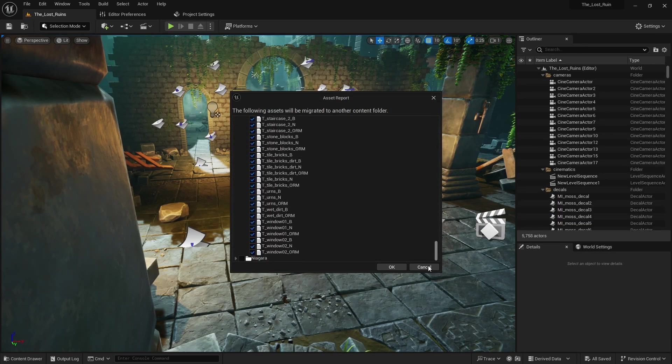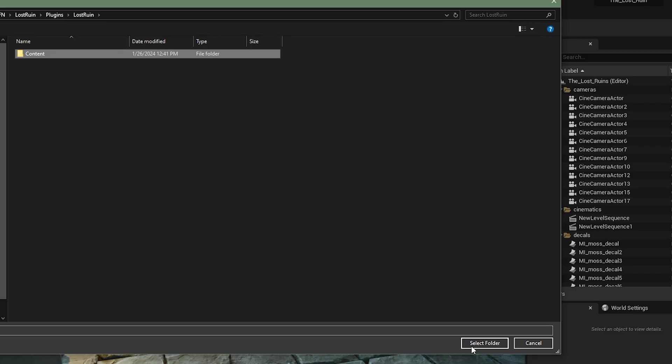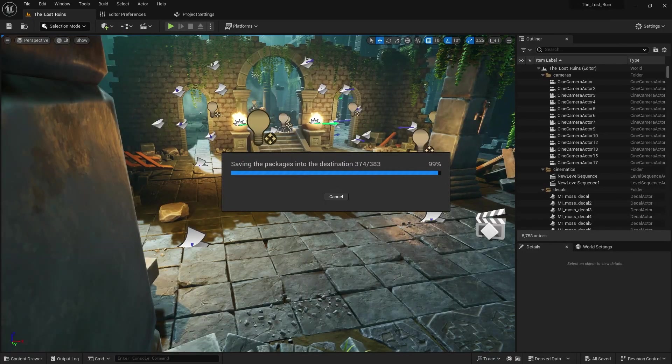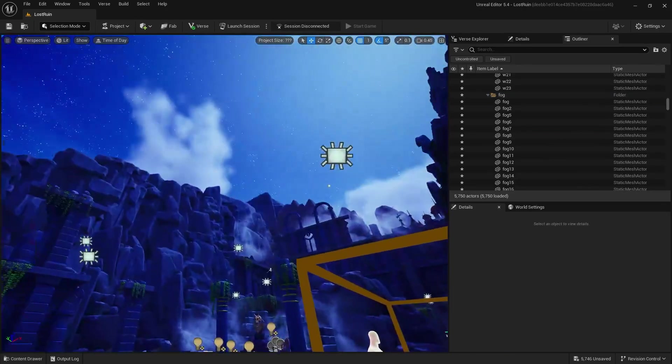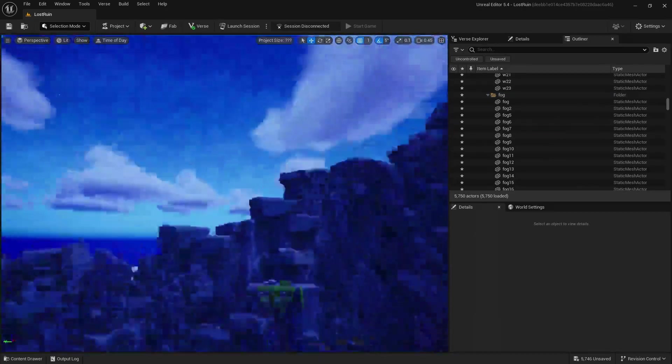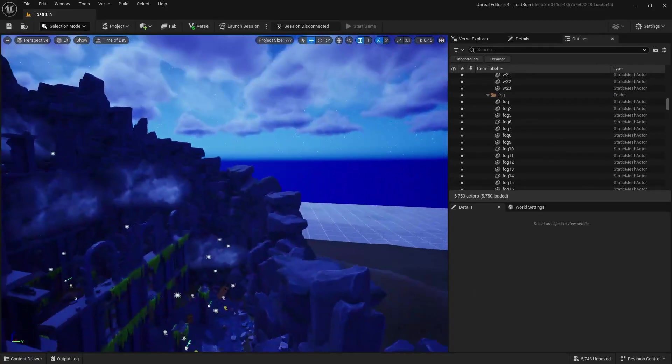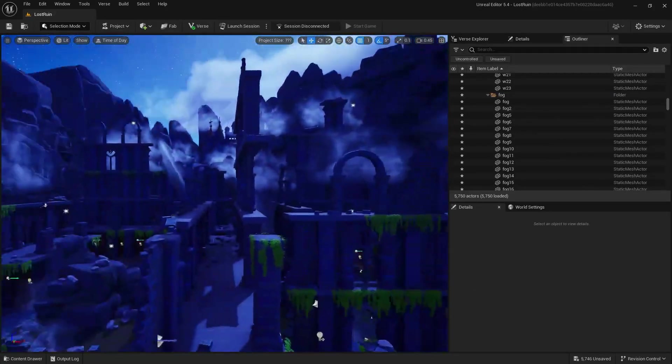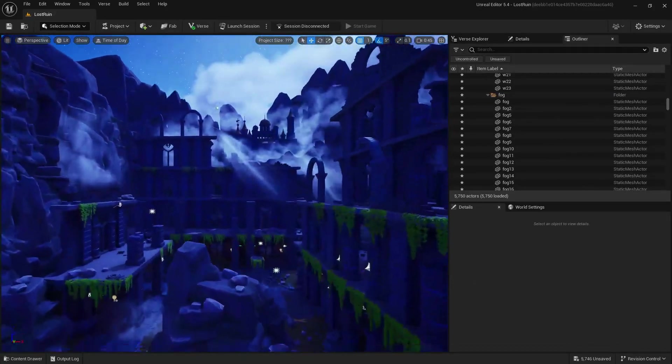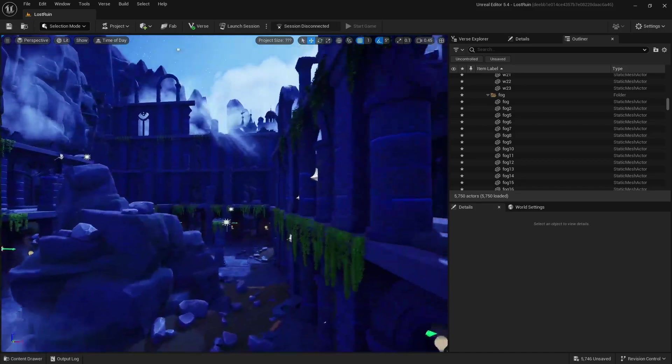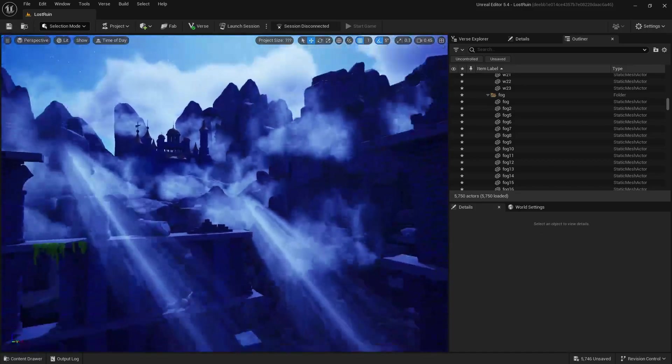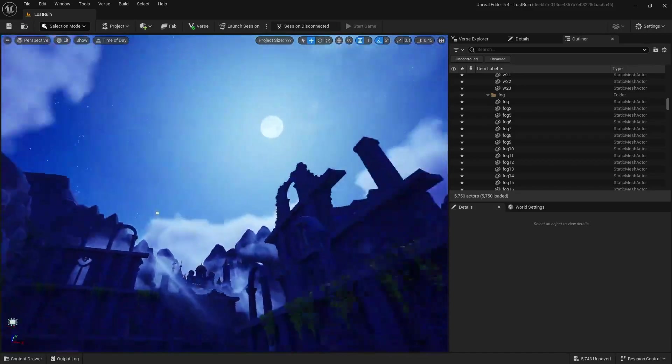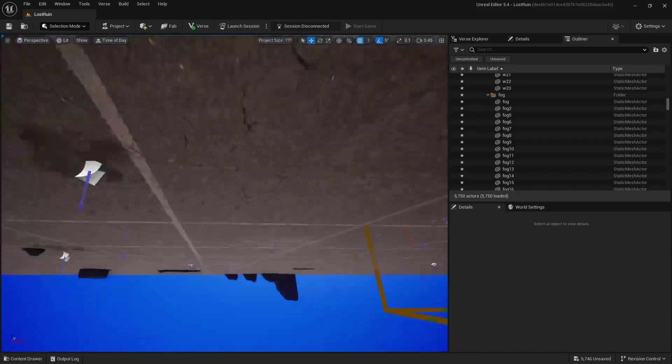This video is not going to go over the process of migration, but I am migrating all the assets from this current level inside of a brand new project inside of UEFN. And here we are inside UEFN with that level very similar to the one inside of Unreal Engine 5.